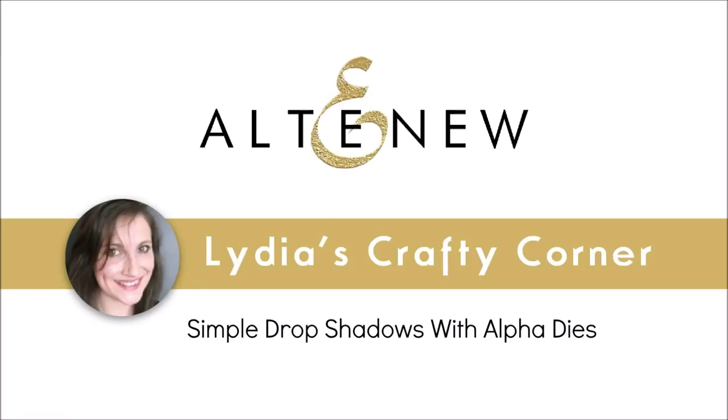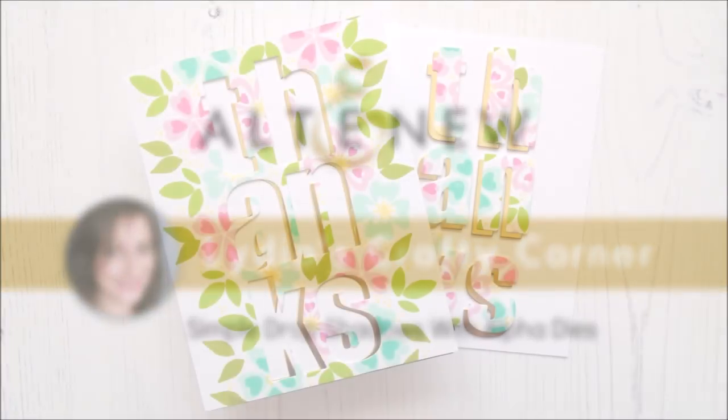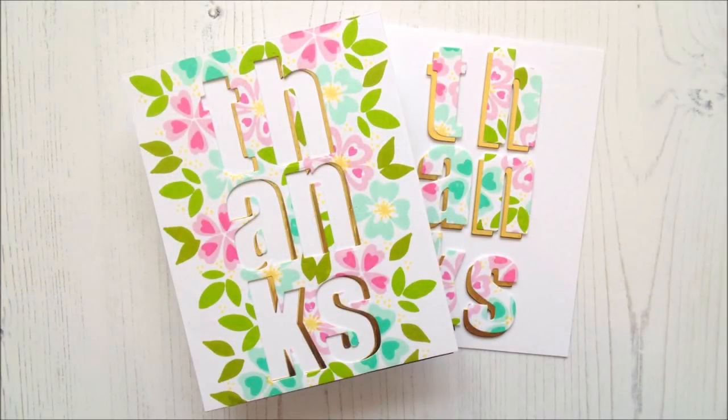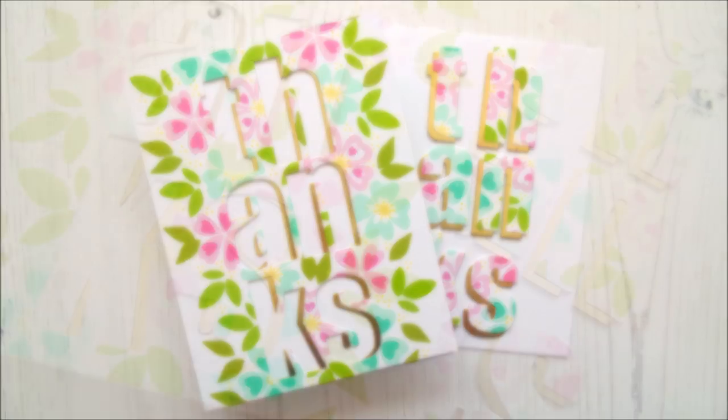Hello there everyone and welcome to another edition of Lydia's Crafty Corner with me, Lydia, in my little crafty corner. Today I'm going to be sharing with you how to make these two cards.